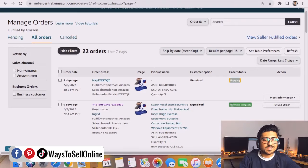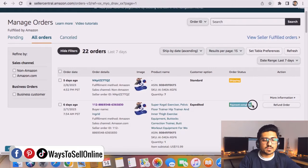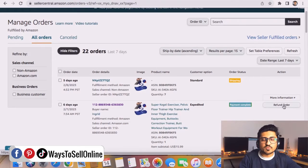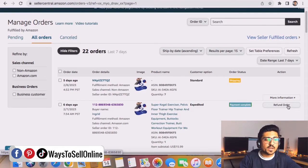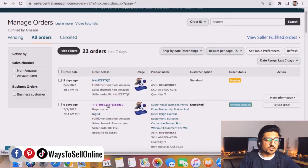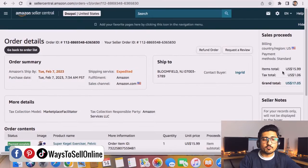You can see that this order is completely shipped and payment is completed. Either we can click on this refund order now from here, but if you want to know the actual amount which they will be getting, for that you need to click on this order ID.